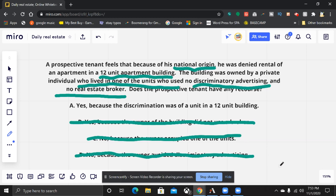So the prospective tenant does have recourse. Don't add anything to this question — don't say maybe they were denying him for some other reason, maybe it wasn't discrimination. It doesn't matter. If you feel that you were discriminated against because of your belonging to a protected class, that is the whole reason the law is set up — so that you could file a complaint. They're asking does the tenant have recourse, and the answer is yes, because a one-to-four unit owner-occupied household — where the owner is not using discriminatory advertising or a broker — can discriminate based on the categories outlined in Title 8.